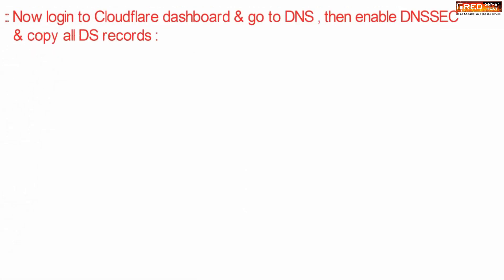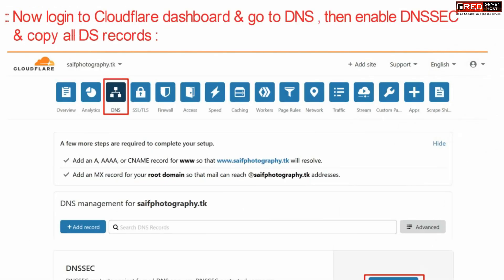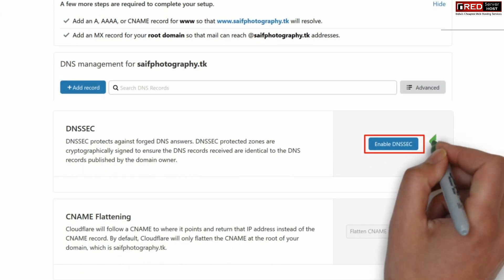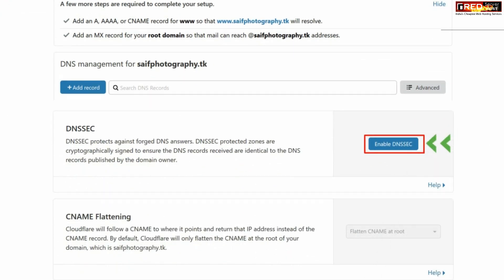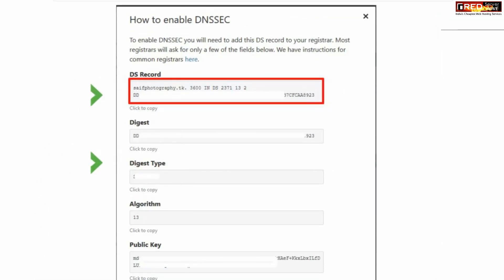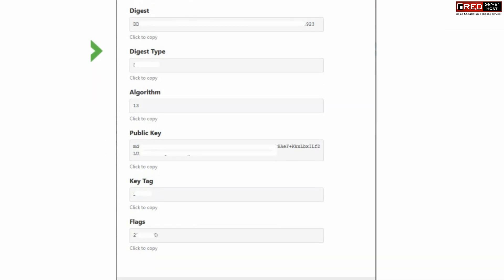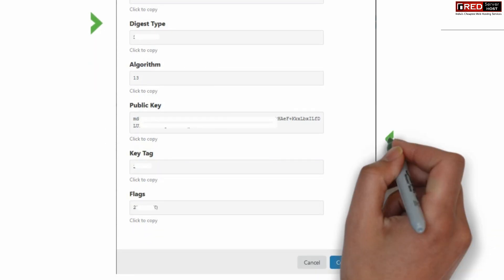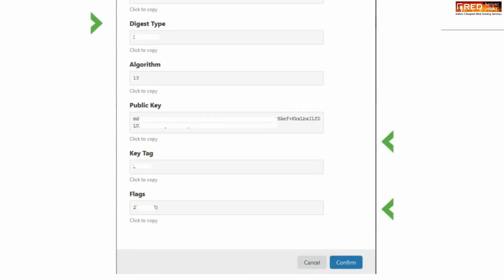Now login to your Cloudflare dashboard and then go to the DNS section. From here, enable DNSSEC. Finally, note down all the DS record details: digest, digest type, algorithm, public key, key tag, and flags.